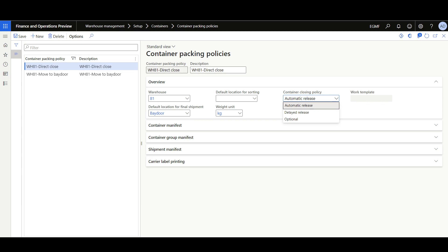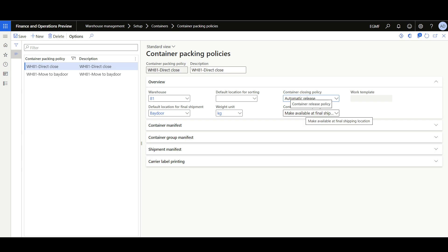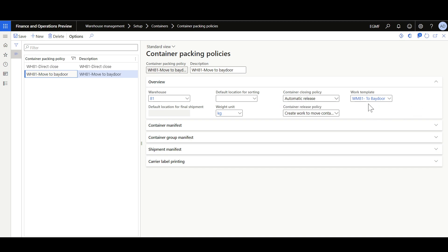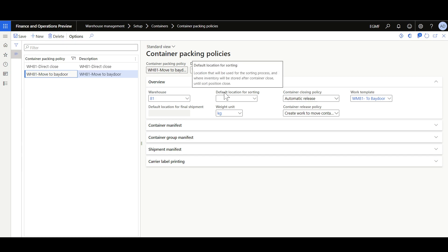Here we have two container packing policies for warehouse 81. The first one is used for direct movement from the packing location to the bay door location — that's why 'Make available at final shipping location' is selected with the bay door as the default location for final shipment. The second policy is used to generate work to move the container from the packing location, using 'Create work to move container from packing station' with a specified work template. When defining a container packing policy at the warehouse level, you can specify the weight unit used to weigh the package while closing the container. If outbound sorting logic is implemented, you can also specify a default location for sorting.